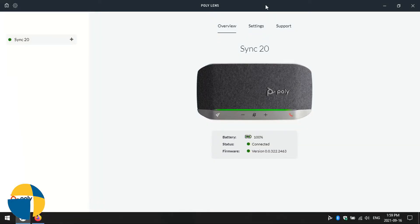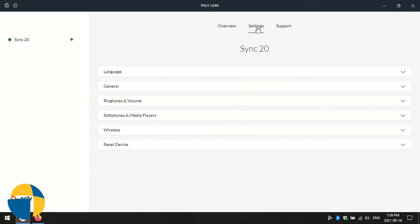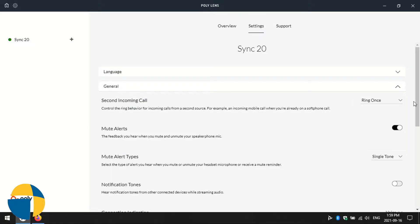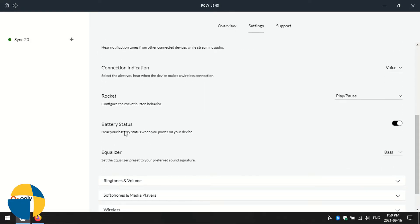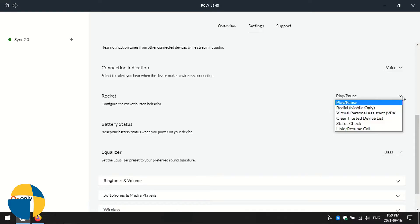We'll look now at customizing some of the special features of the Poly Sync 20. Here we'll look at customizing the little rocket icon on the Sync 20. We have the rocket. We can configure what the rocket button behavior is. You'll see that there's a couple of options here. Virtual Personal Assistant is pulling up something like Google or Siri. You can use your device that way.